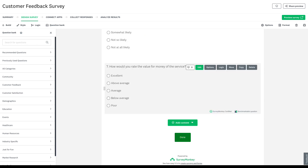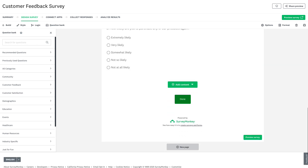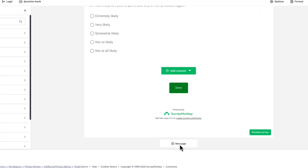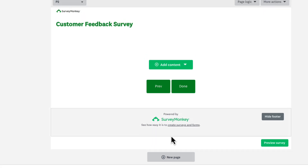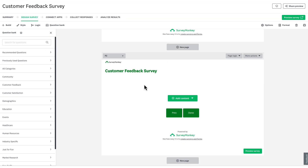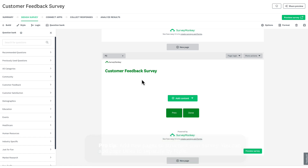Want to remove a question? Simply hover over any question and select Delete. Here's a pro tip: break up long surveys into multiple pages to reduce respondent fatigue and increase completion rates. Five to ten questions per page is a good range to aim for, and responses are saved as respondents move to each page.